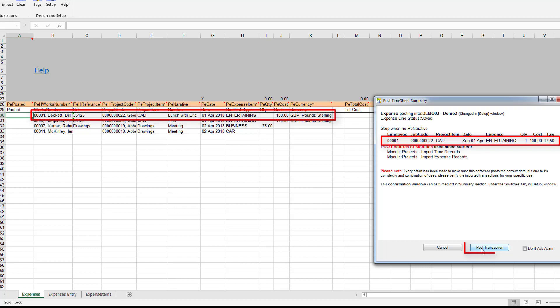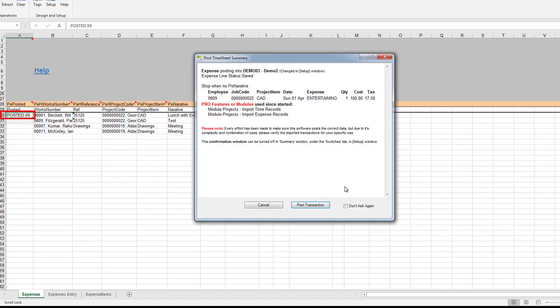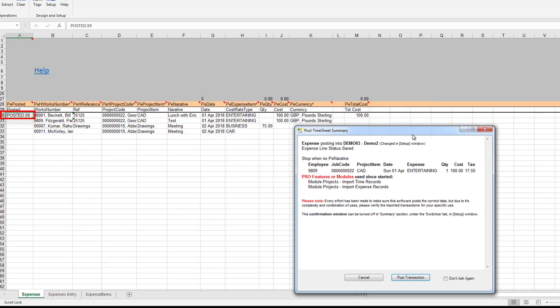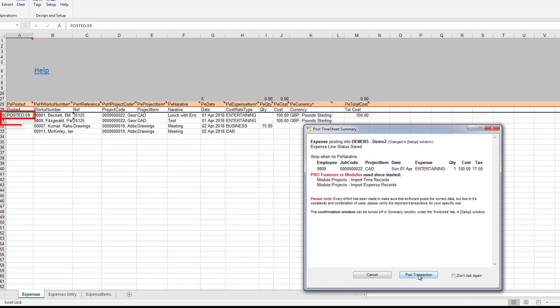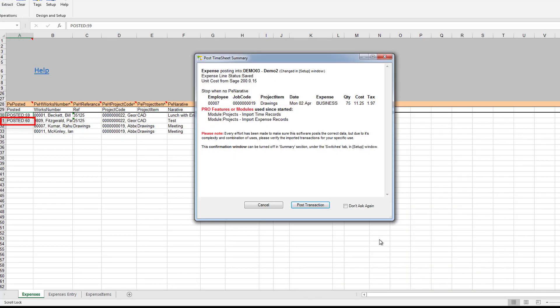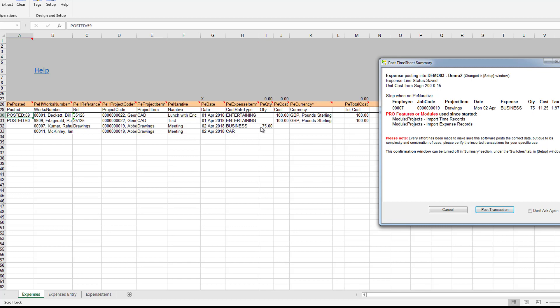I can just post that and now we move on to the next line. It's worth noting it's actually posting back here to this column the total cost that you've actually imported into Sage 200 just for confirmation purposes. Now we've got to the third line down which is 75 miles at 15p a mile, so you can see there it's worked out that cost.